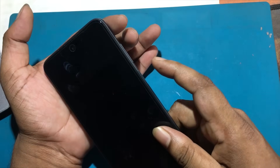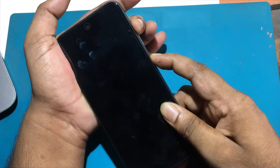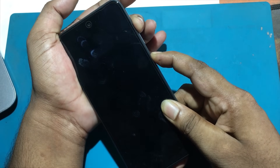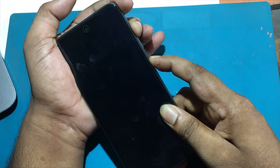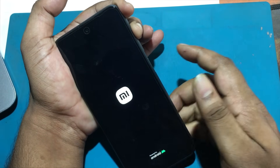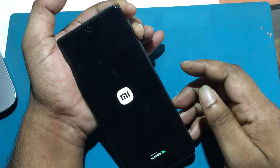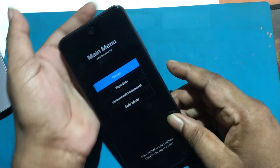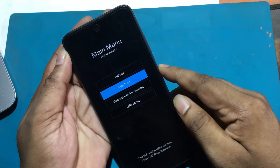Then you need to hold down the volume up and power keys for a moment. When the Xiaomi logo is displayed, release the buttons. Move through the menu with the volume up and volume down keys until you reach the recovery mode option.